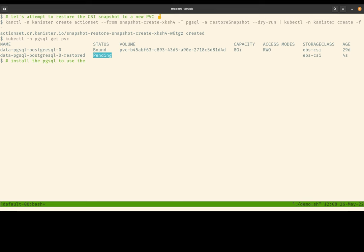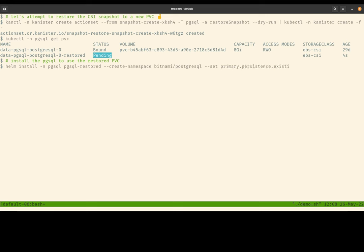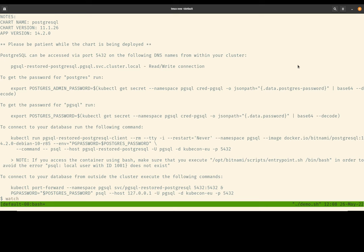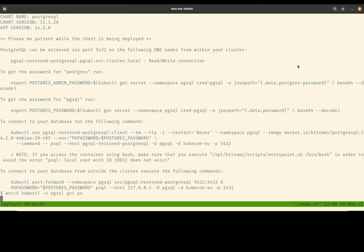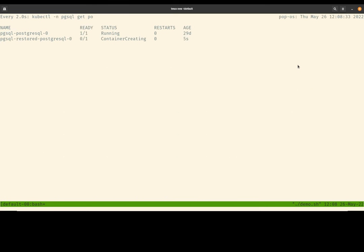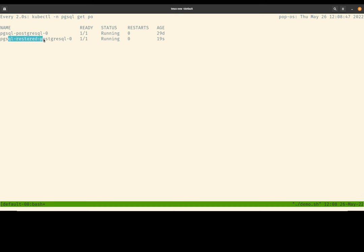So the rest of this demo is really to install a new Postgres database managed by another stateful set workload and tell the stateful set to pick up the restored PVC instead of creating a new one. So this will take a couple of seconds for the new Postgres pod to be ready. The first pod here is the original pod where we captured the snapshot from.